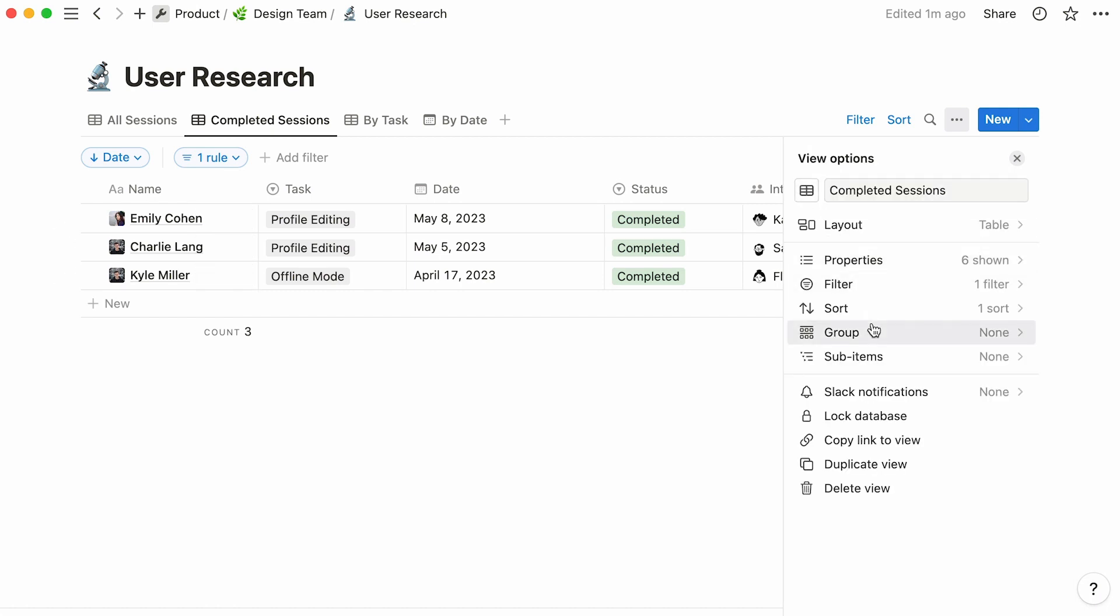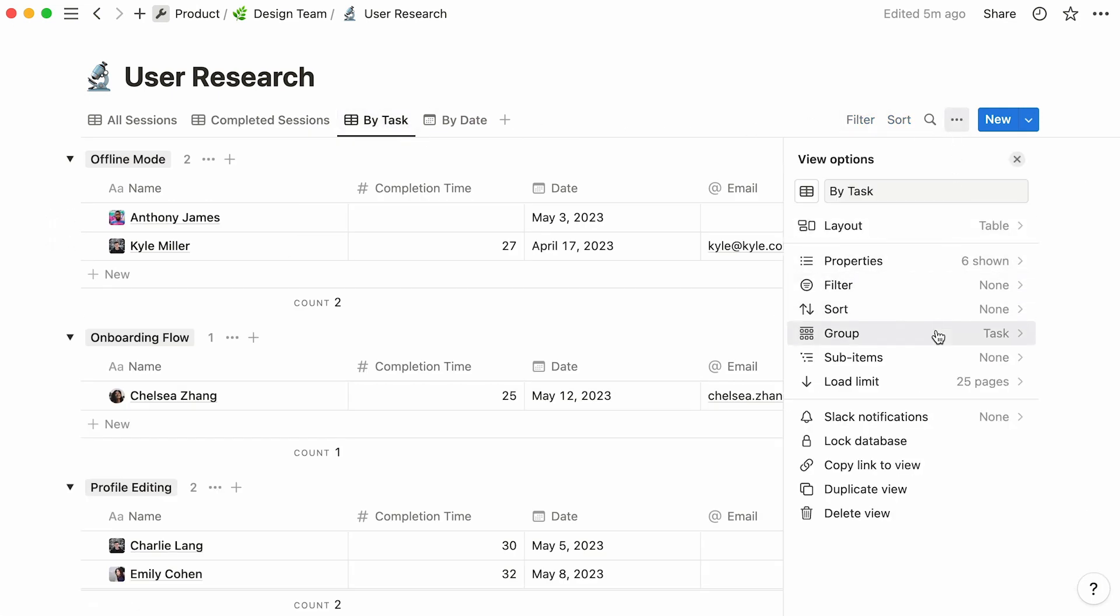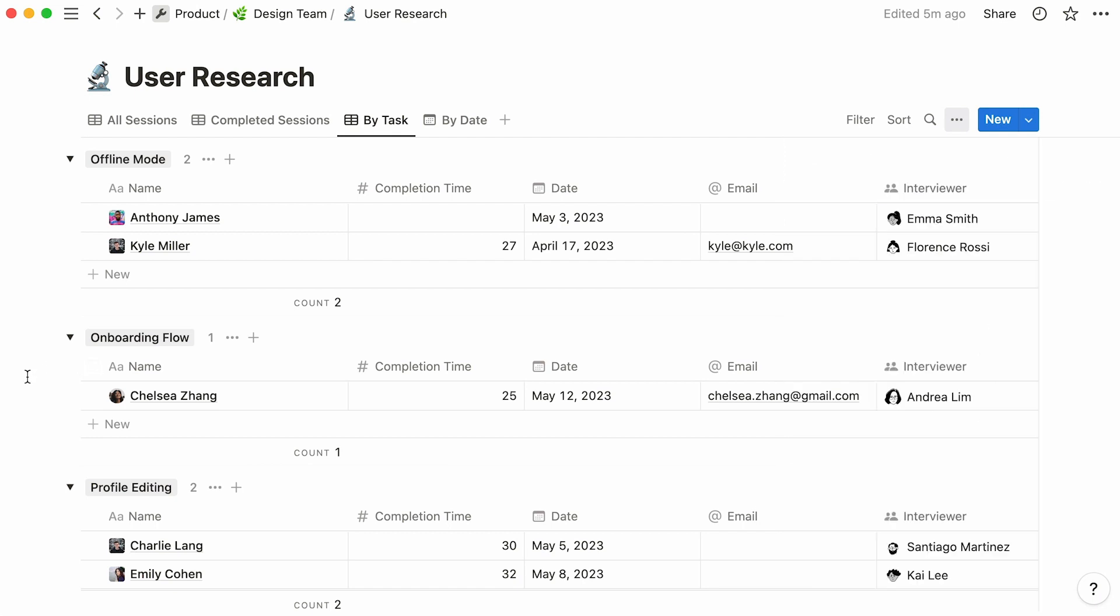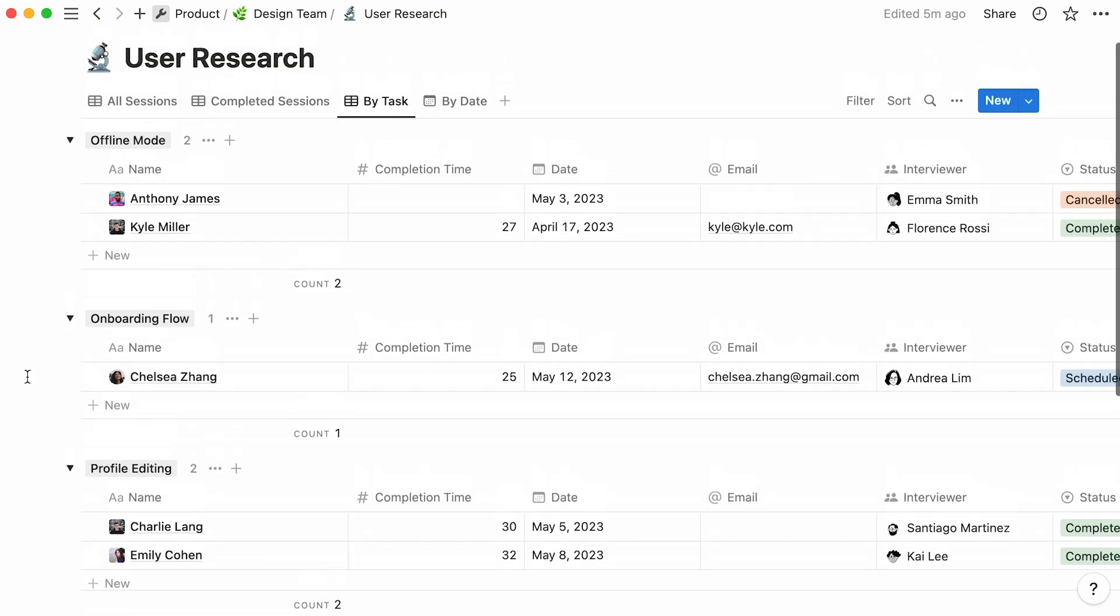Now, this is a suggestion to group your entries according to one of their properties. As an example, this view groups entries by task, which separates all database entries into smaller groups, one for each task.